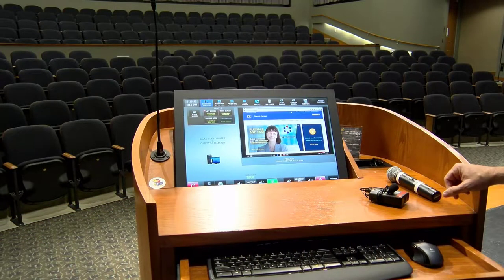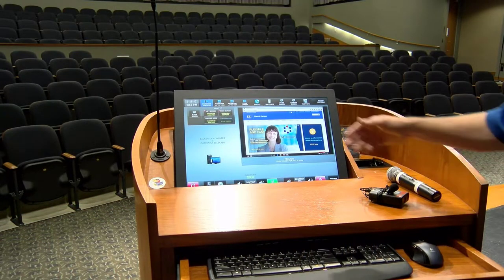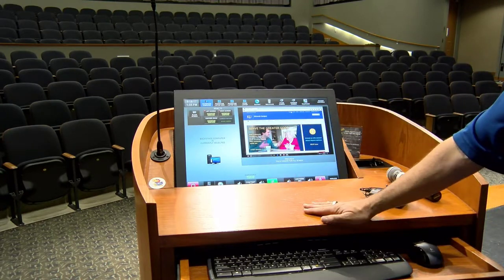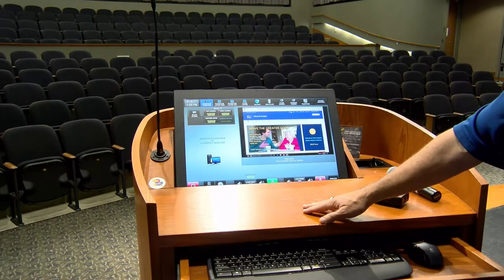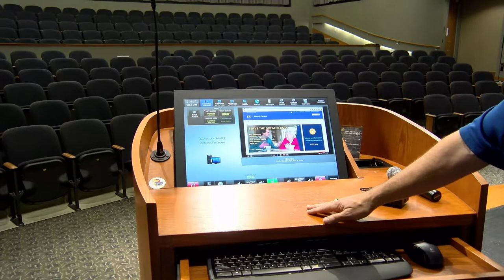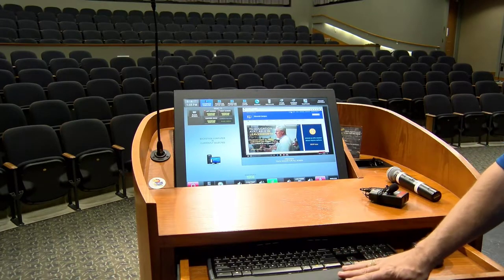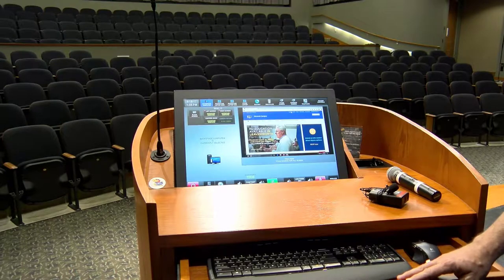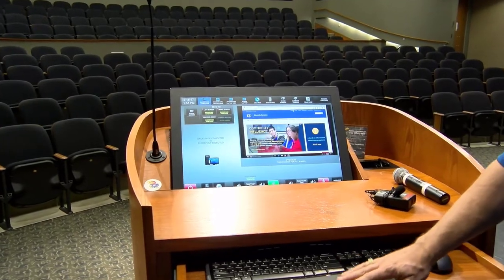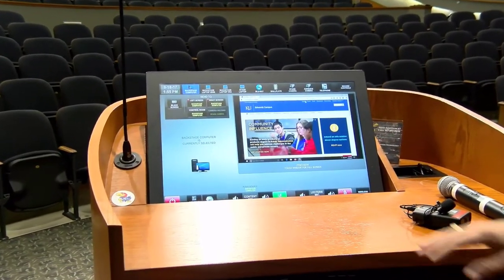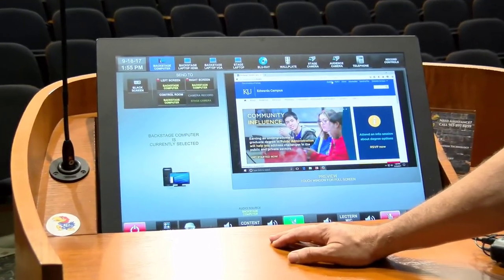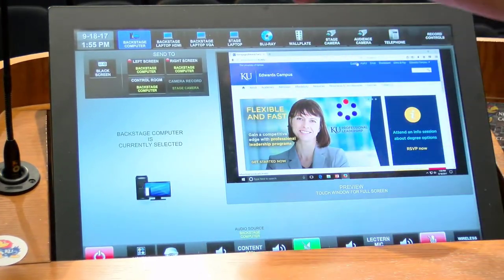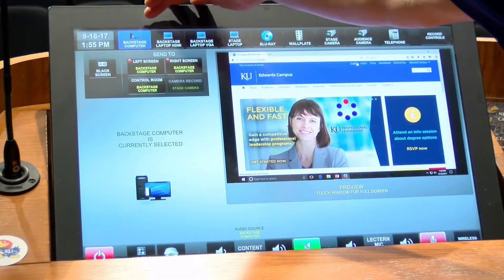Here at the auditorium we're now at the podium. Notice that there's a large touch screen monitor, a little bit of workspace surface for your papers or laptop should you decide to connect that, and then a wireless keyboard and mouse. The typical configuration is the keyboard and mouse are set up to display content from a computer that's in the backstage.